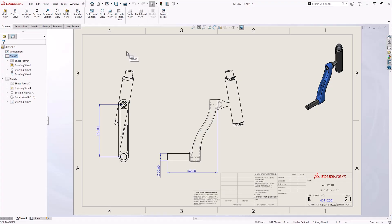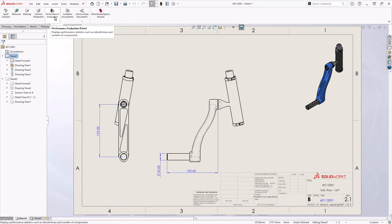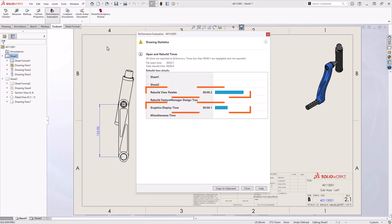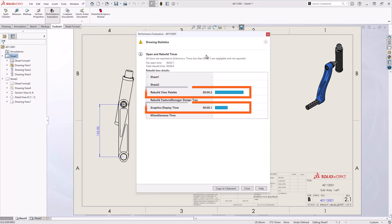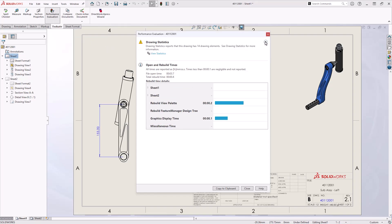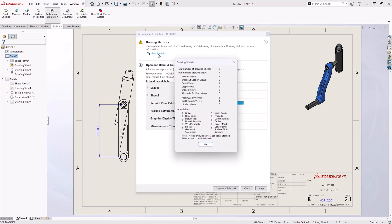To review the performance of a drawing, performance evaluation can be used from the Evaluate tab. Here we can see the open and rebuild time, as well as isolate specific views which might be more demanding. We can view statistics to see a breakdown of the drawing elements which might be affecting performance.